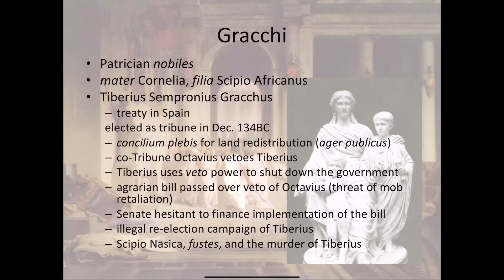It was during this re-election campaign that senators themselves, led by one named Nassica, took clubs — the Latin word is fustes, sometimes said to be made from the wood of the Senate benches — rushed at Tiberius while he was running for re-election, a fight broke out, and Tiberius was beaten to death. He was literally beaten to death by the senators themselves.